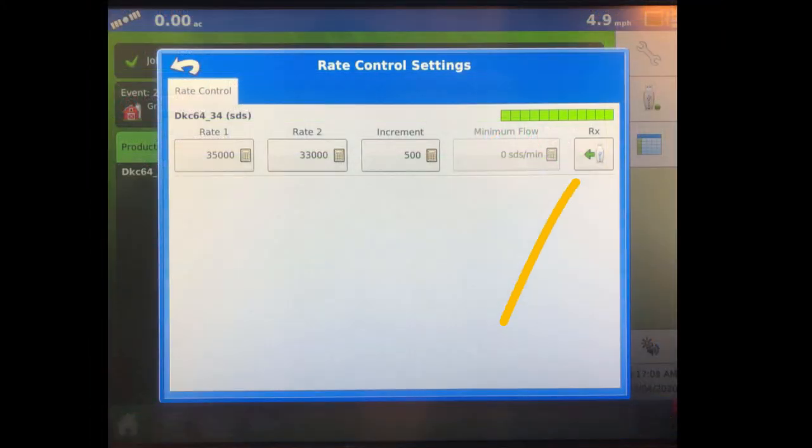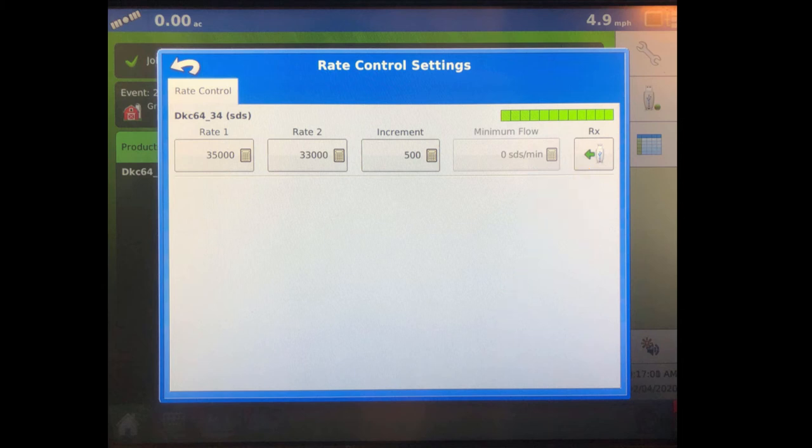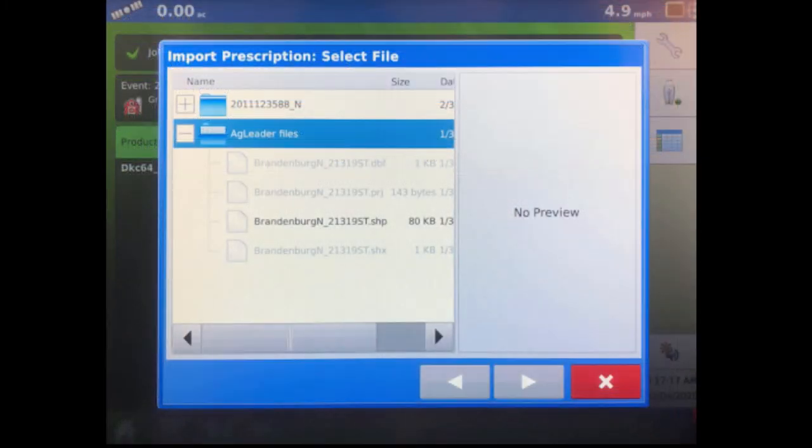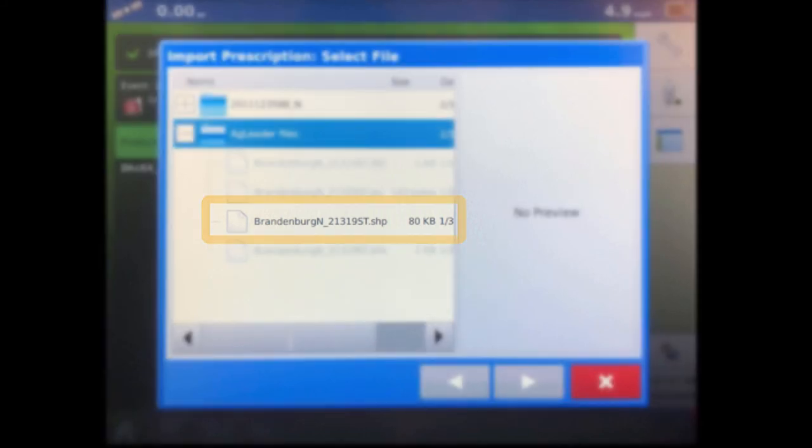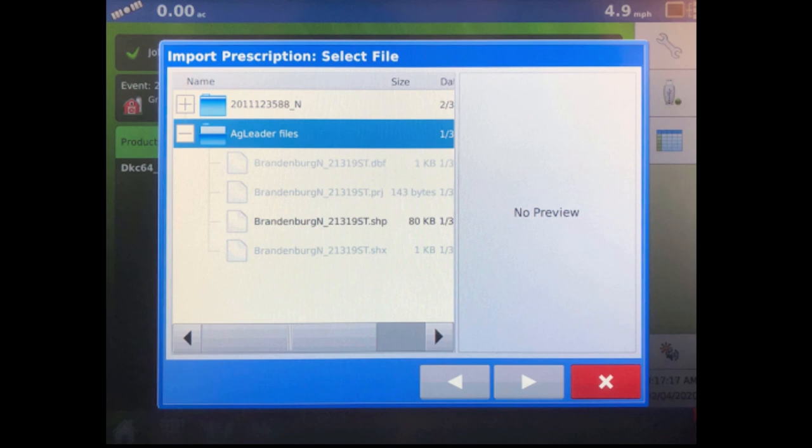Select the flash drive icon in the Rate Control Settings screen. This will allow you to select the script that needs to be imported. Select the .shp file from the folder in the USB directory. The .shp file should be highlighted in a dark black font as seen here.